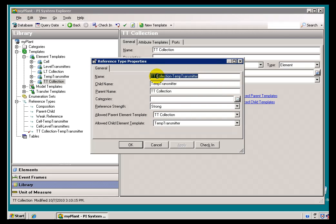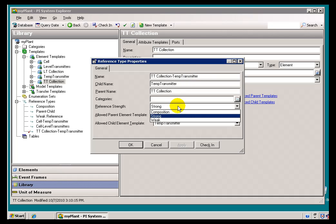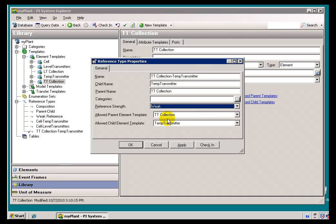Here's my new Reference Type — this is kind of the big finish. It's the Reference Type between the Collection, the Temperature Transmitter Collection, and the Transmitter itself. In this case we're going to make that weak. We do that because if you delete the Parent — the cell that contains it — we don't want that Temperature Transmitter hanging around here. We know it's in the trash; there's no point in having it around.